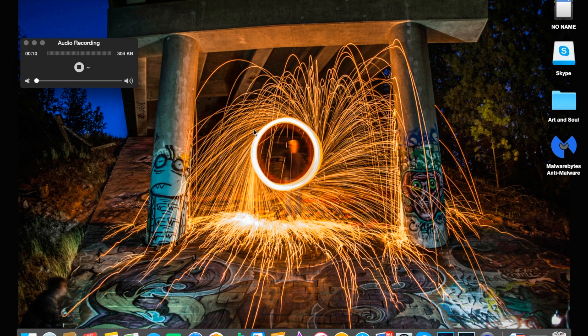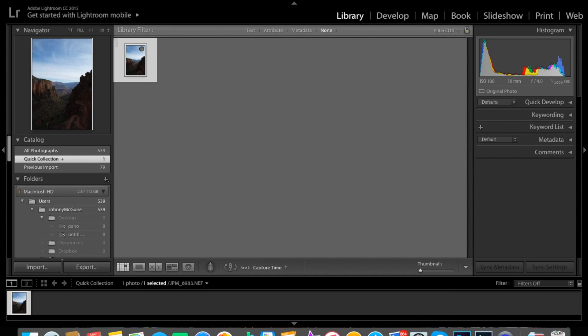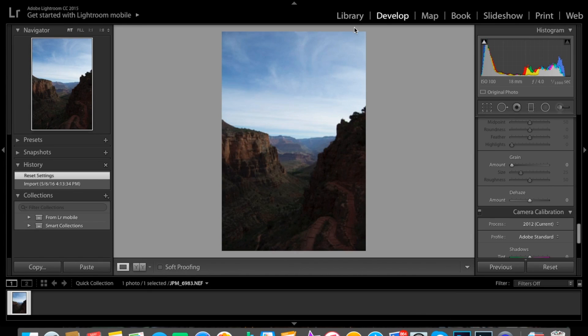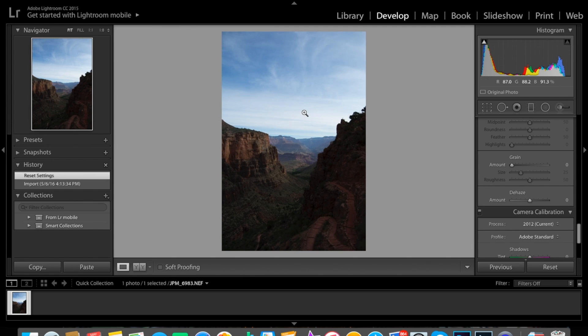Hey guys, Johnny Mac here, back with another video. Today I'm going to be talking about what makes a good photo. I'm going to open up Lightroom here. The things I look for are three main components of your photo.